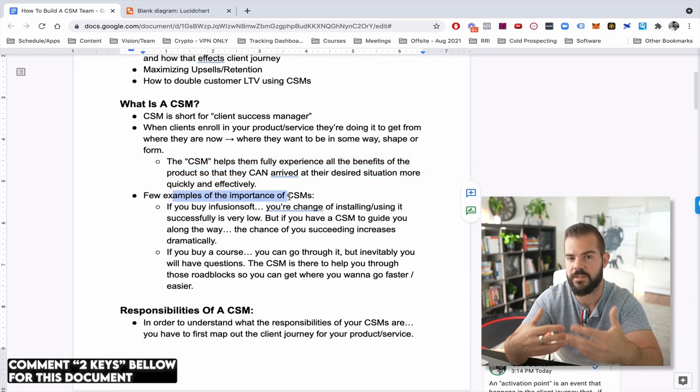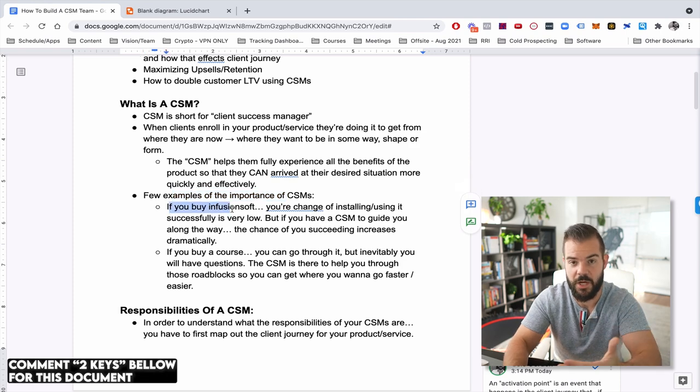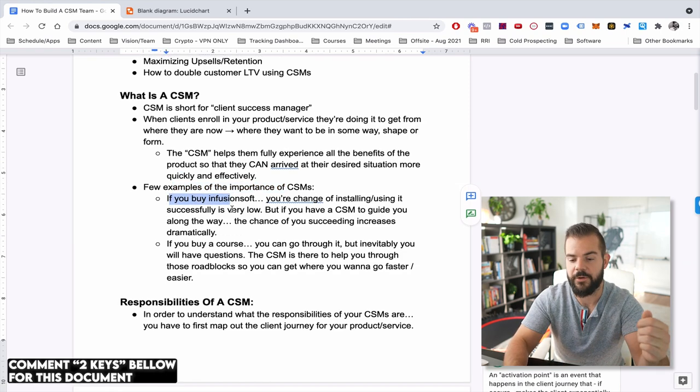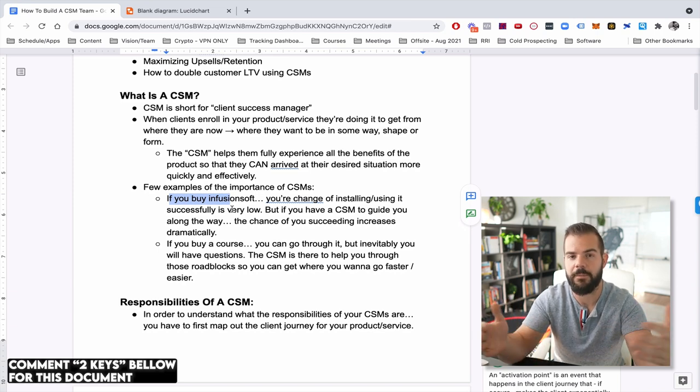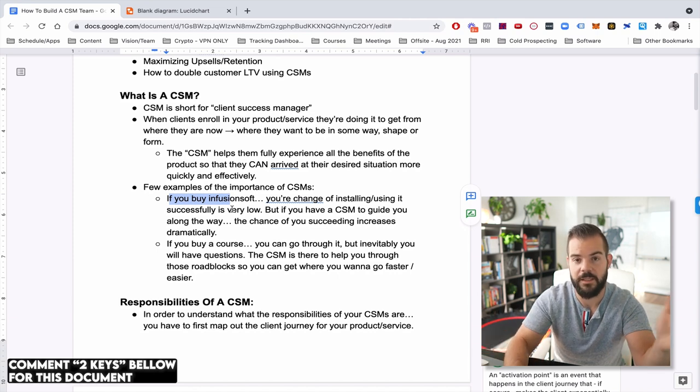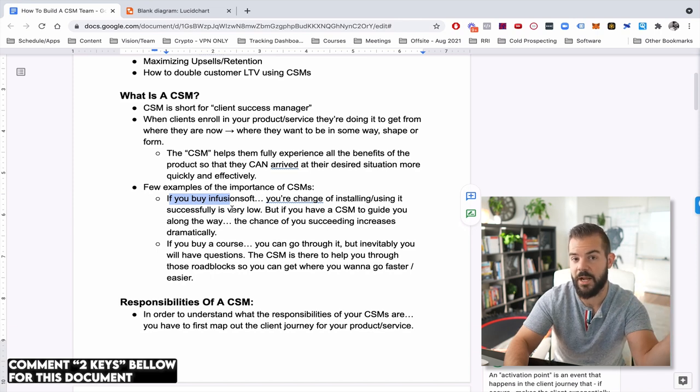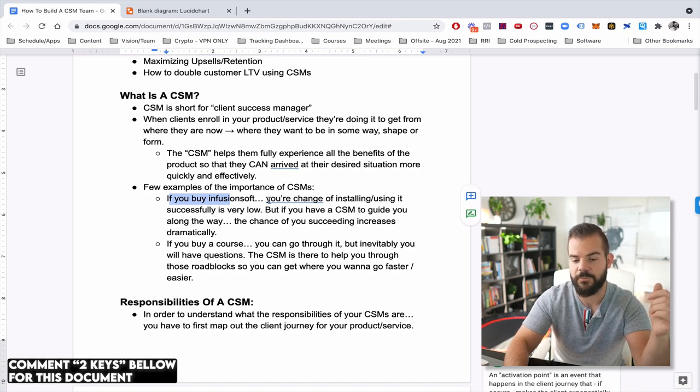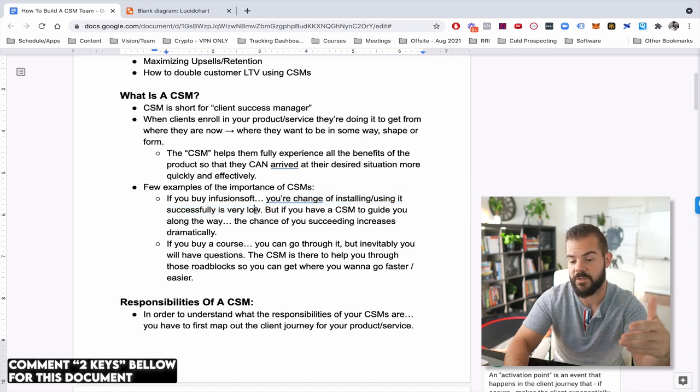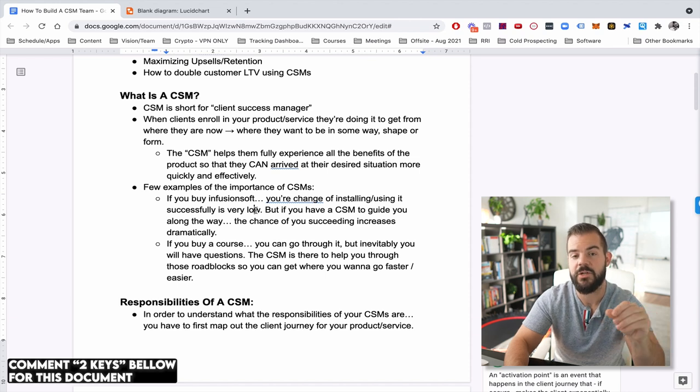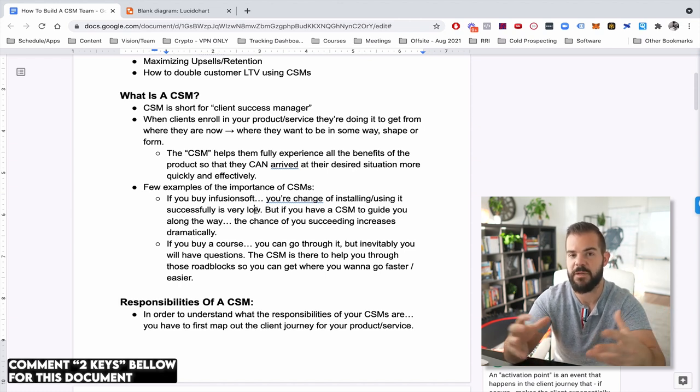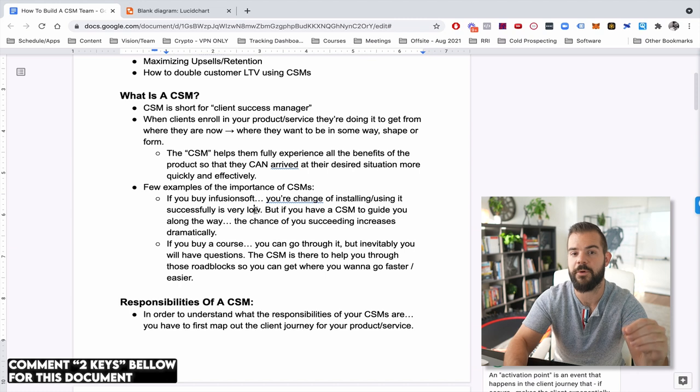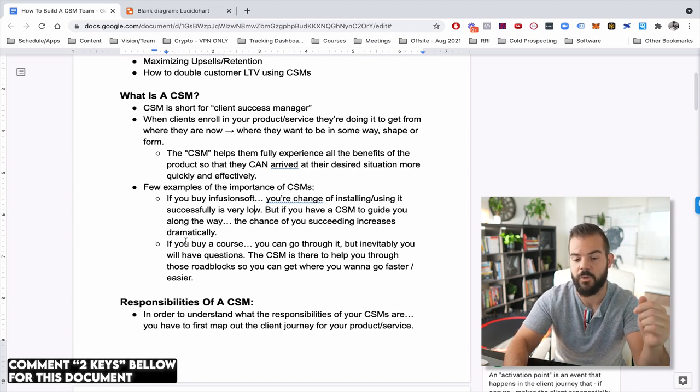So a few examples of the importance of CSMs. And I think this is really going to drive this point home. Let's say you buy Infusionsoft or as a lot of people like to call it Confusionsoft. So you get this software. If you had this software all by yourself, you probably not be able to install it correctly. You wouldn't have any success. And ultimately you wouldn't be able to fulfill the client journey. You wouldn't get to your desired situation, right? So your chance of installing it using is very low, but this is why Infusionsoft has CSMs that guide you and lead you along the way so you can implement the software successfully. So it's helping you experience those benefits of the product through proper implementation.